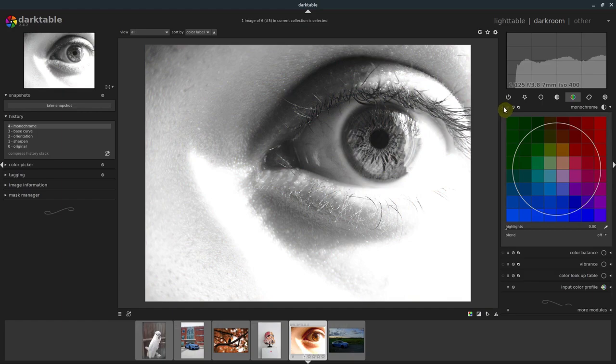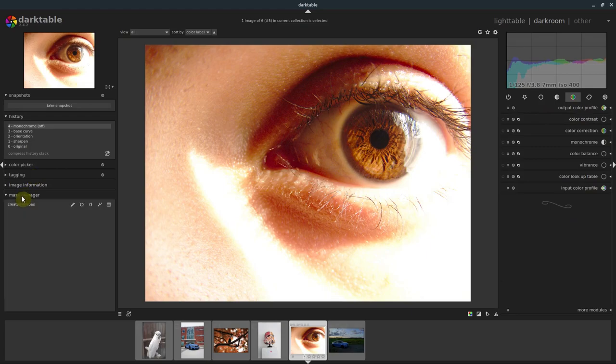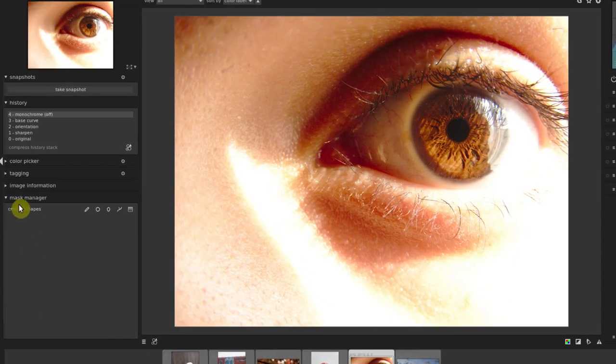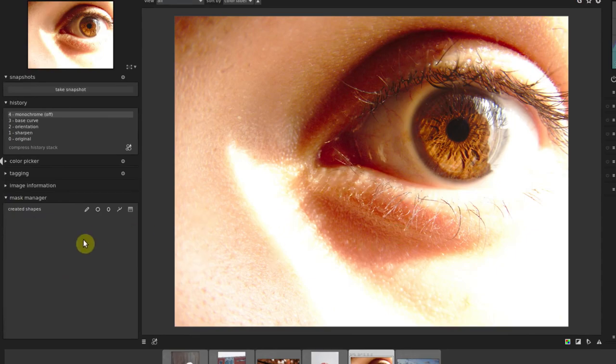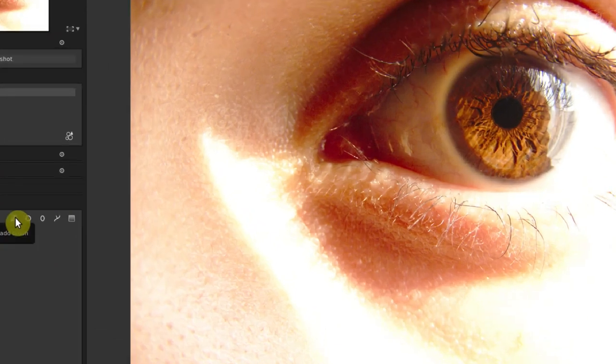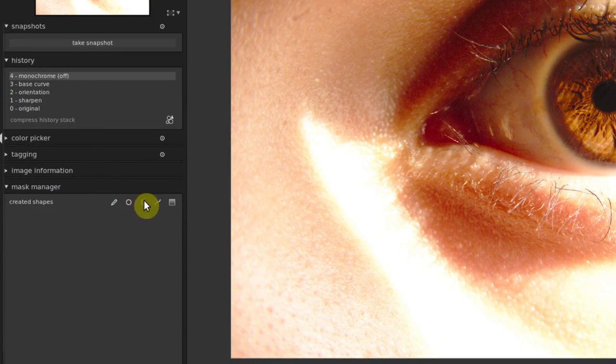So what we need to do first is draw a mask. There's a few ways to do it. We can come over here to our mask manager. This shows us all the different masks that we create, and we can jump back to a mask if we ever want to use it multiple times. We have add brush, we can add a circle, an ellipse, a path, or a gradient.